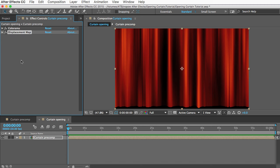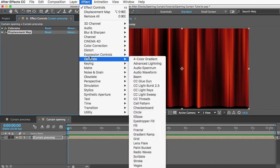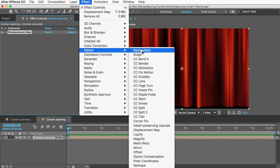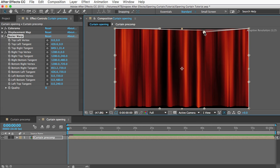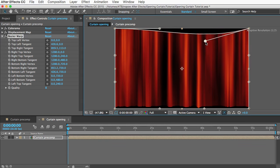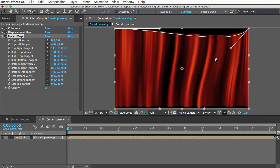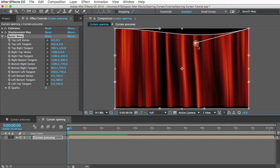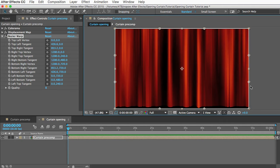The next thing we're going to do is add a warping effect to make it look like the curtain's opening. The best effect for that, I think, is Distort, Bezier Warp. What that does, you can see now that you got all these different vertices and tangents. If you move them around, you can warp the image. So what we need to do is keyframe some of these to move over time so that this curtain looks like it's opening.